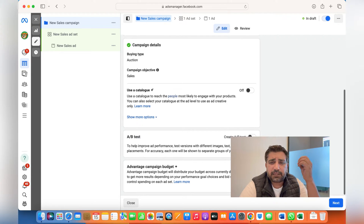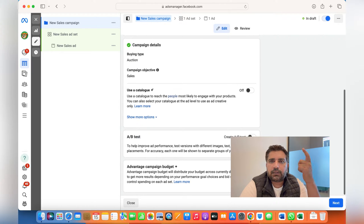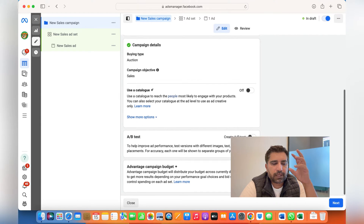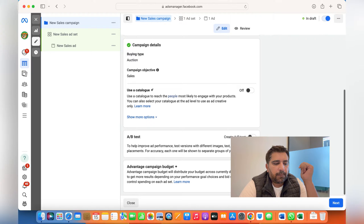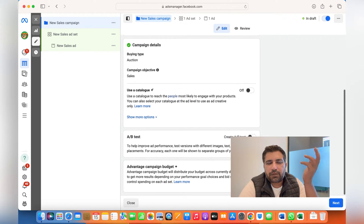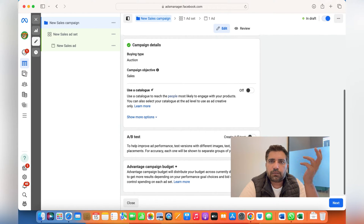A/B testing is for those who are trying to understand which sort of audience, text, or ad creatives are more suitable for them. For instance, you run an A/B test to see which audience or which images are performing better — single images or videos — and whichever performs better, you choose that for your next campaign. It's basically for those at the initial stage of running ads.